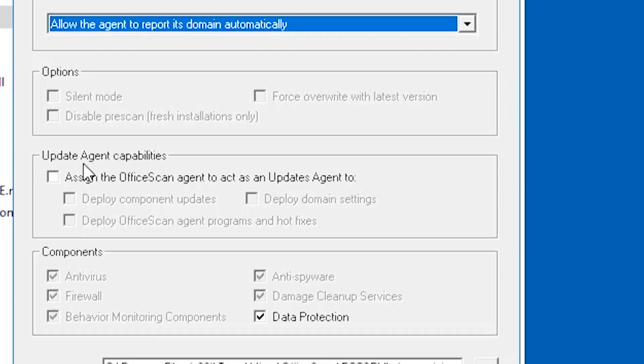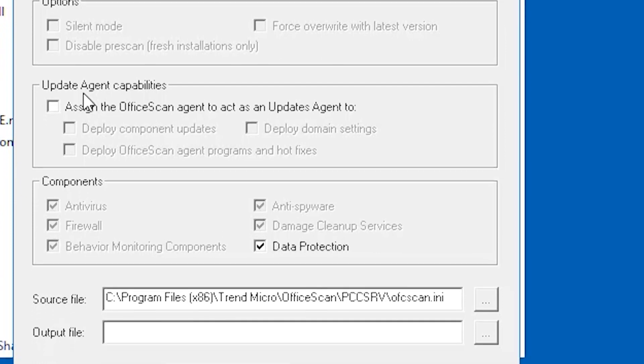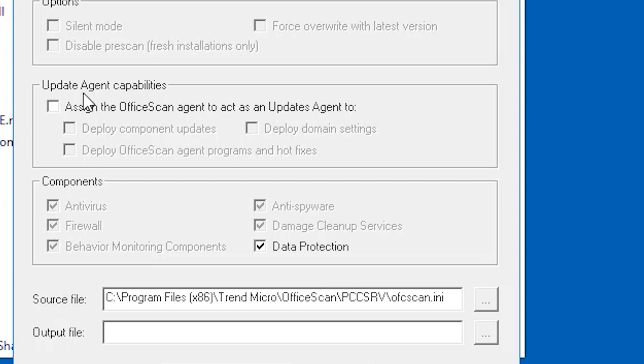Under update agent capabilities, select update agent capabilities to distribute the task of deploying the components, domain, settings, or agent programs and hotfixes to the OfficeScan agents and assign some OfficeScan agents to act as an update source for other agents. This will serve as a relay for updates. For this video, we're not going to select this option since we are not going to make an update agent.